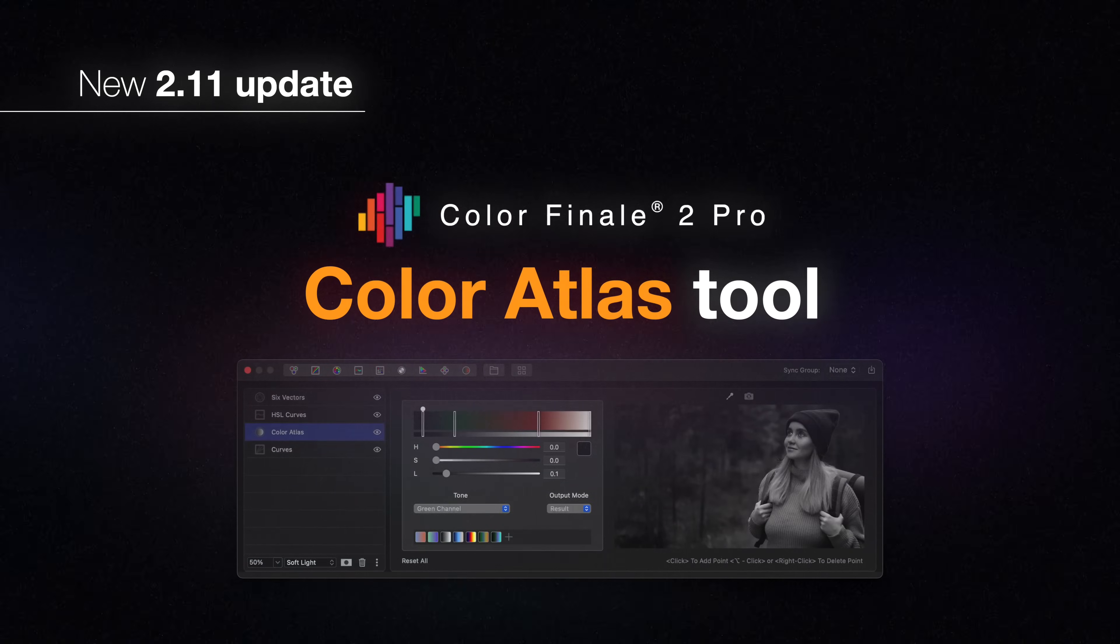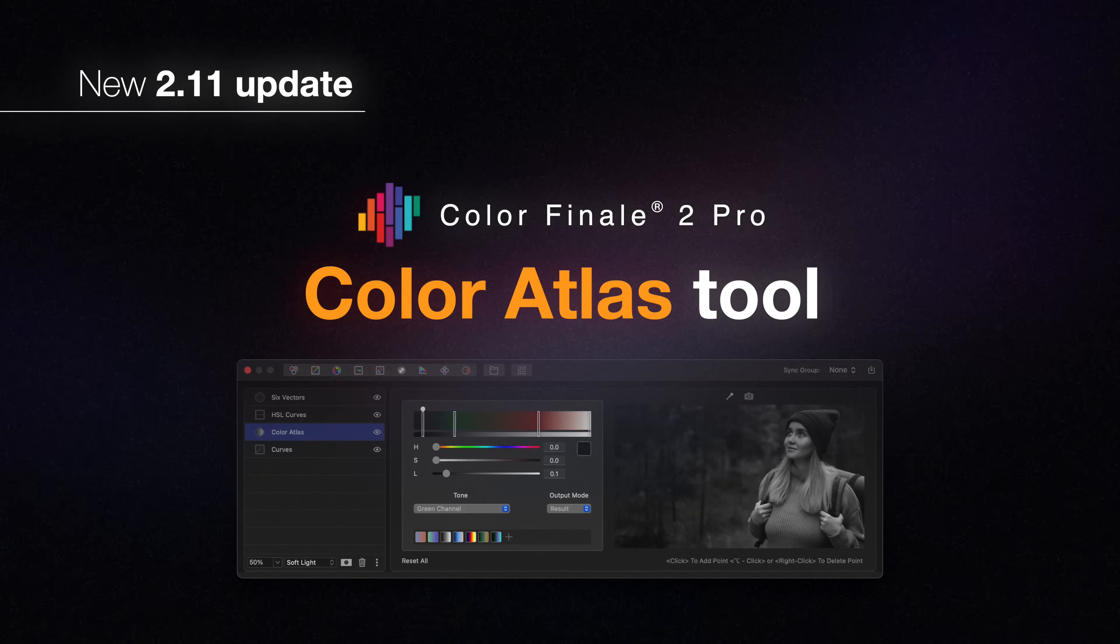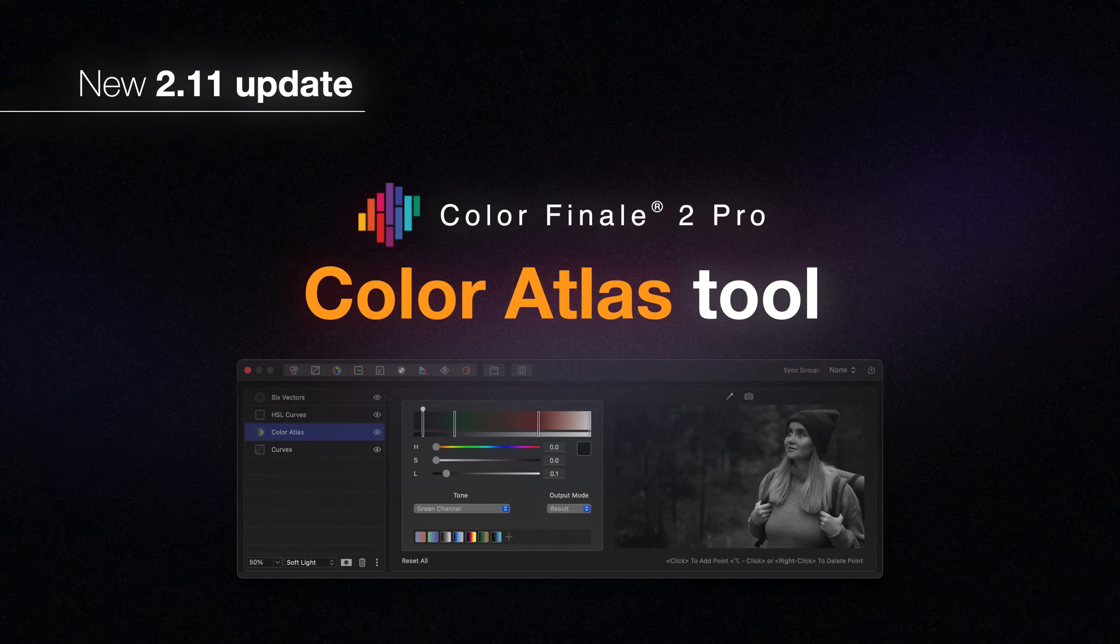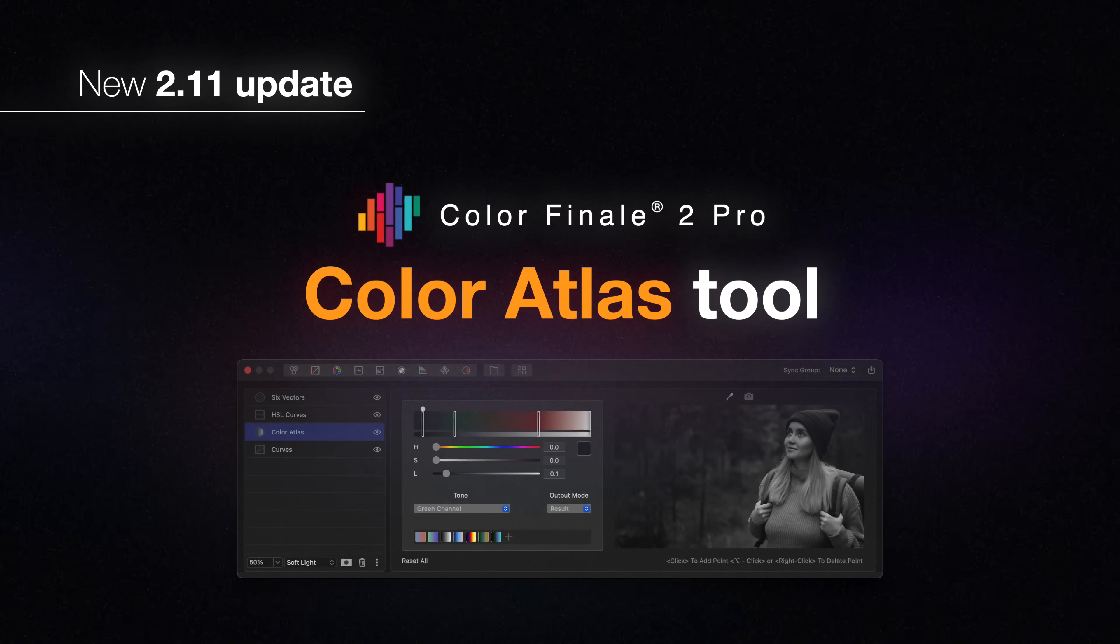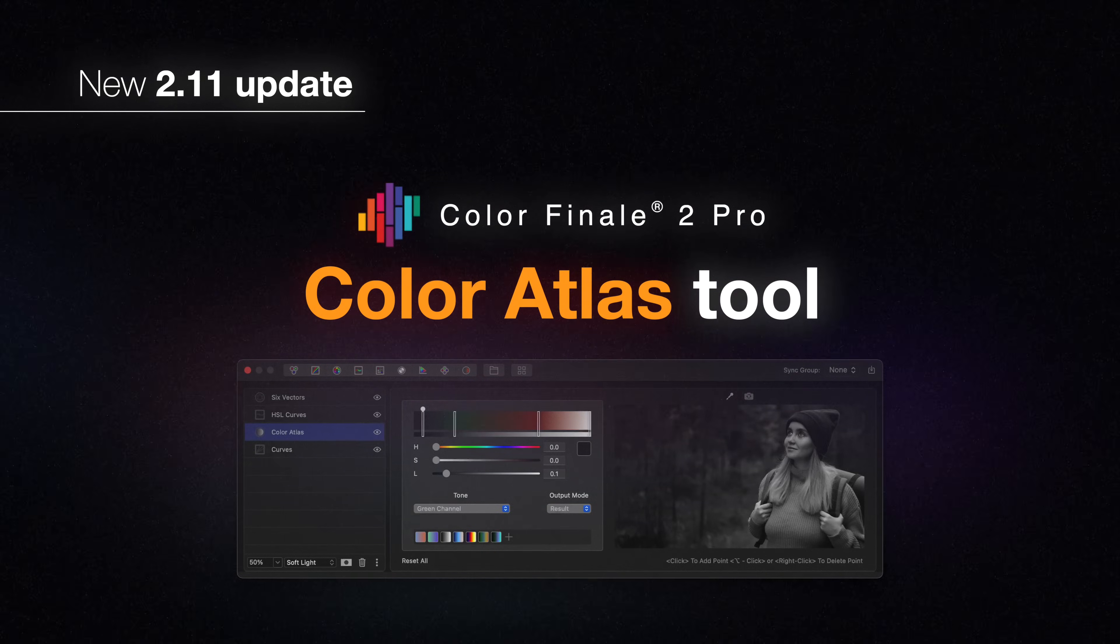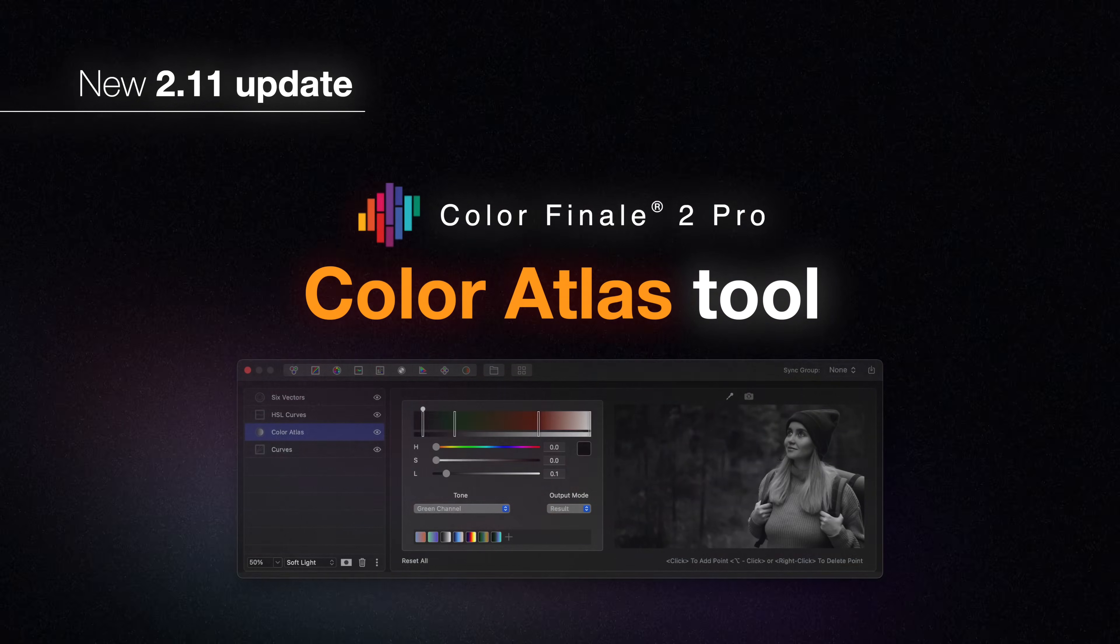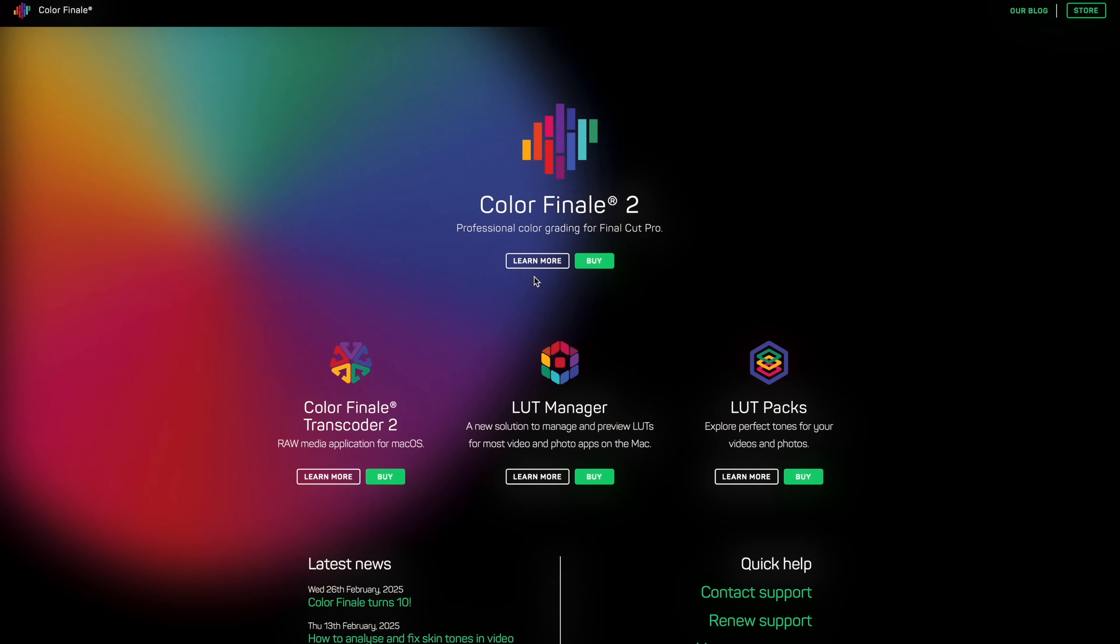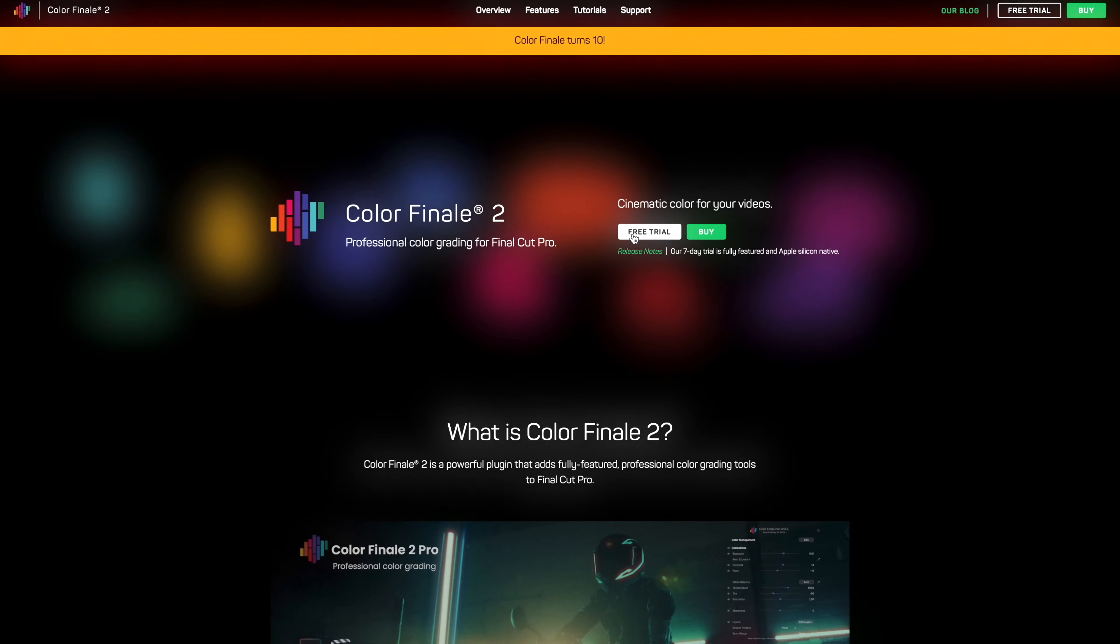Hi, let's take a quick look at the new Color Atlas tool in the 2.11 update for Colorfinale 2 Pro, available now to all users within their support period. Try for free with a 7-day trial, link in the description.